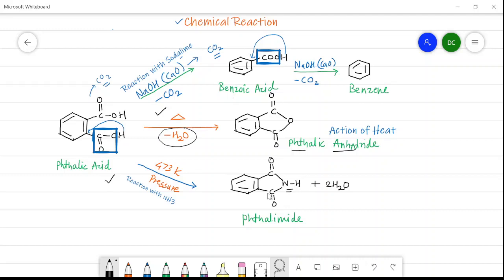This is all about the aliphatic as well as aromatic dicarboxylic acids — their methods of formation and chemical reactions. In the next video, which will be the last part of the carboxylic acid series, we will see carboxylic acid derivatives, that is acyl halide and anhydride derivatives. Keep watching and keep studying. Thank you very much.